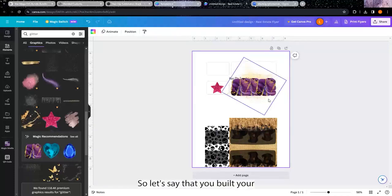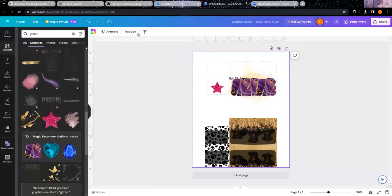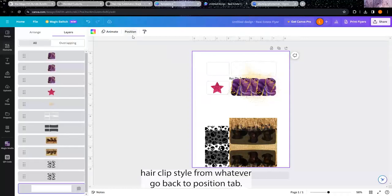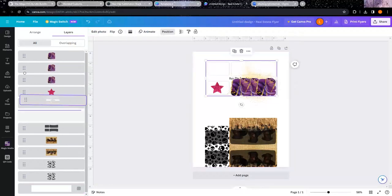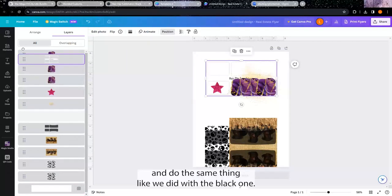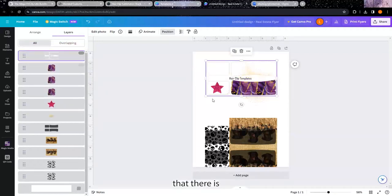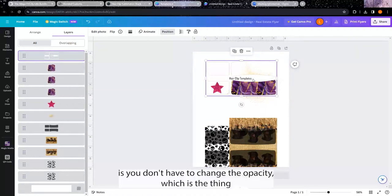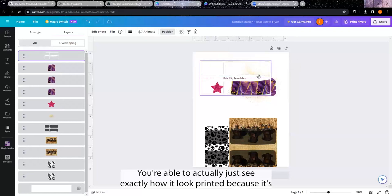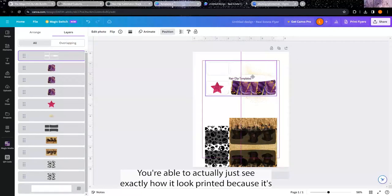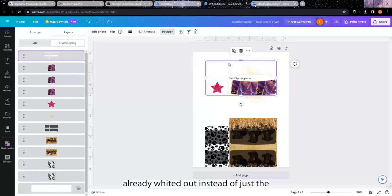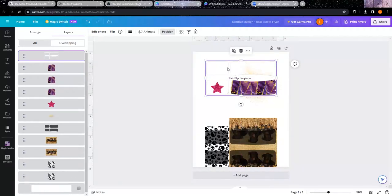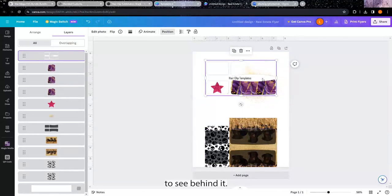Okay, so let's say that you've built your hair clip stuff and whatever. Go back to position again, you know, pull up your template and do the same thing like we did with the black one. Now the only difference that there is, is you don't have to change the opacity, which is the thing that has a little transparency. You're able to actually just see exactly how it would look printed because it's already whited out instead of us having to change up to see behind it.